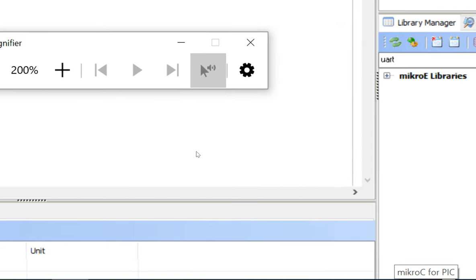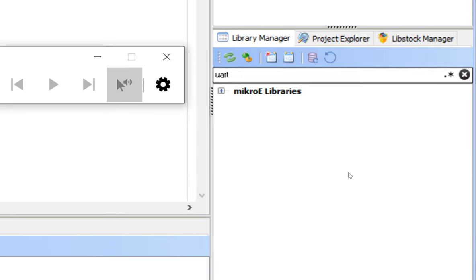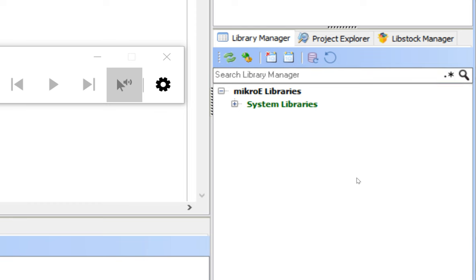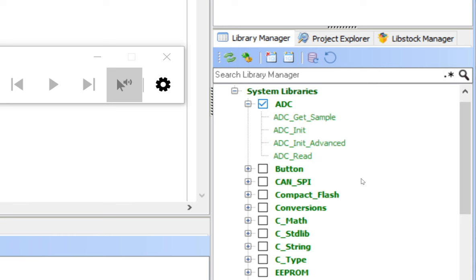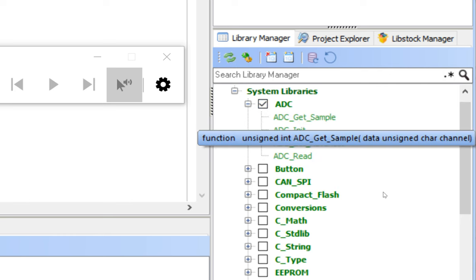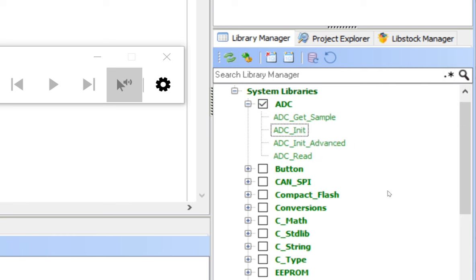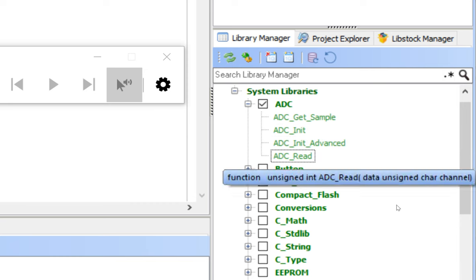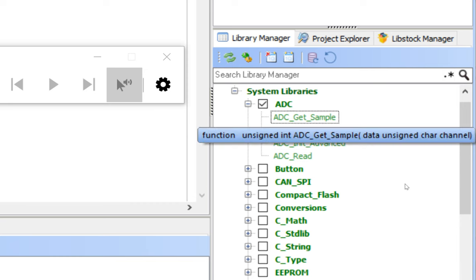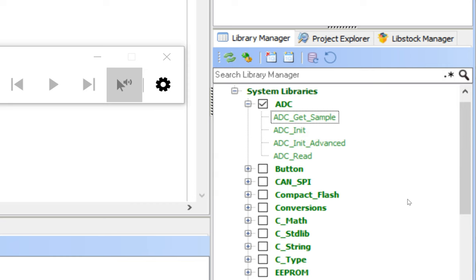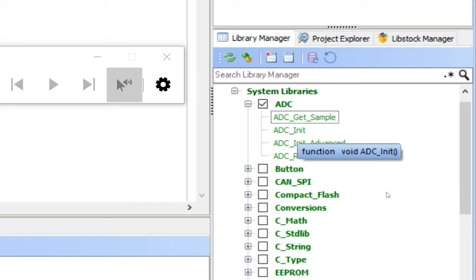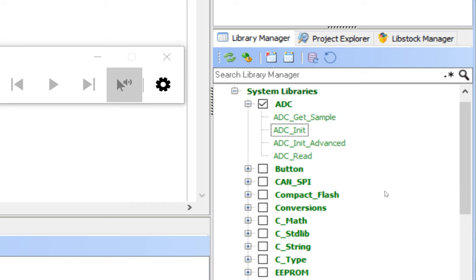Go to the Library Manager on the right, expand it, and you'll see System Library. The first one is ADC — check-mark it. Double-clicking shows four commands. In this version, only ADC_Init and ADC_Read are useful for beginners. Ignore ADC_GetSample and ADC_InitAdvanced — even for experts, ADC_Init and ADC_Read are sufficient.